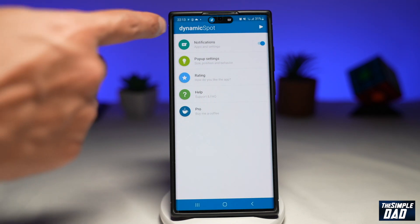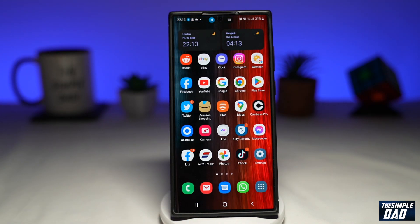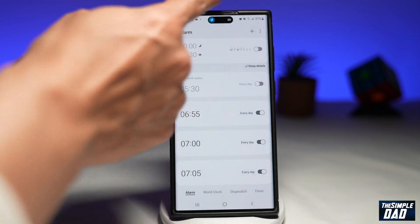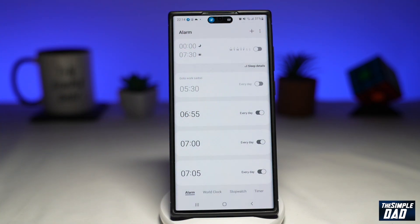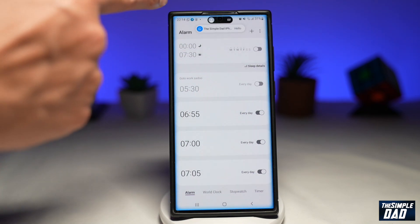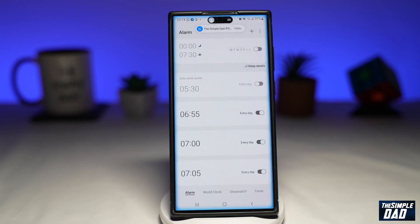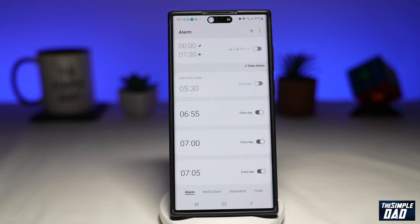Now let's test out Dynamic Island. I'll press the home button here — and there you go, you can see the Dynamic Island. Let me just send a notification to that phone. And there you go, you can see a notification appear there. And that is how to get Dynamic Island on your Android phone, just like the one you see on the iPhone 14 Pro or the Pro Max.